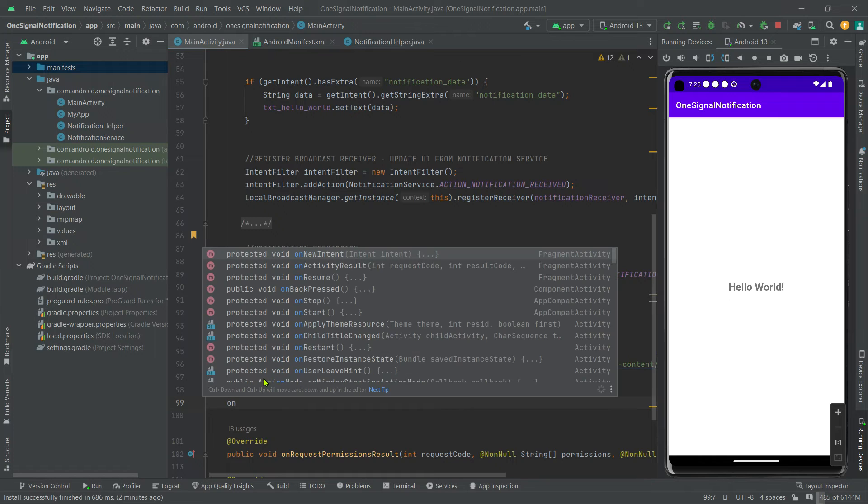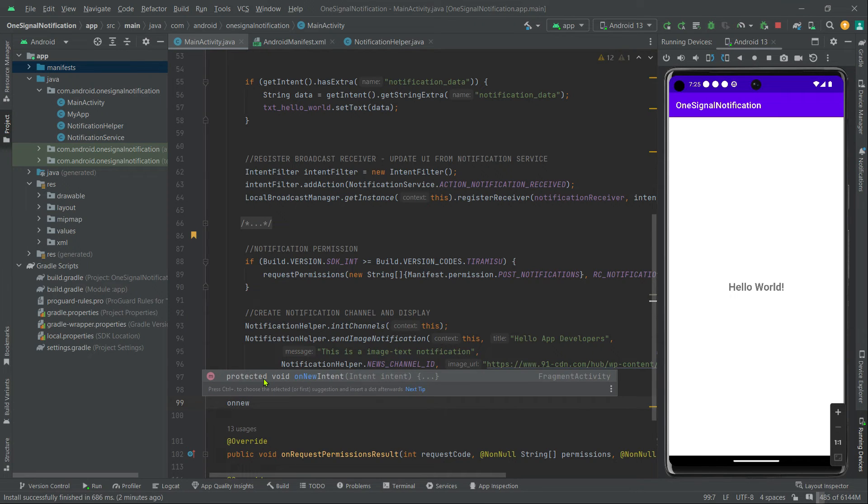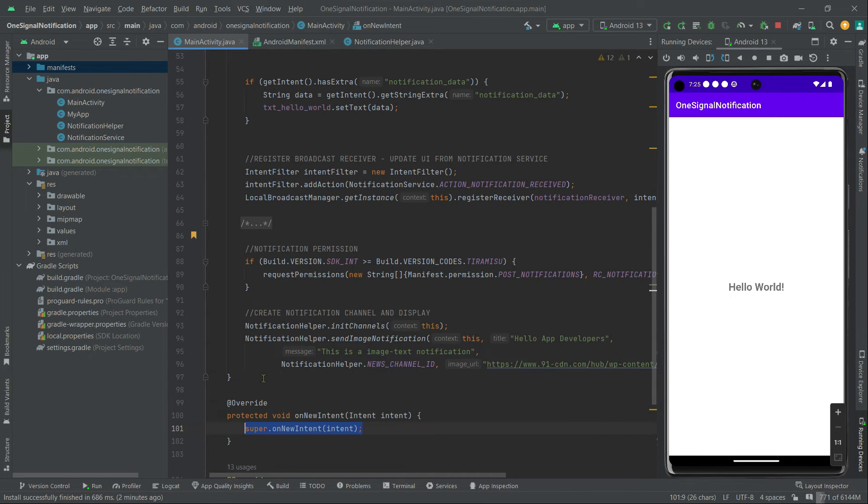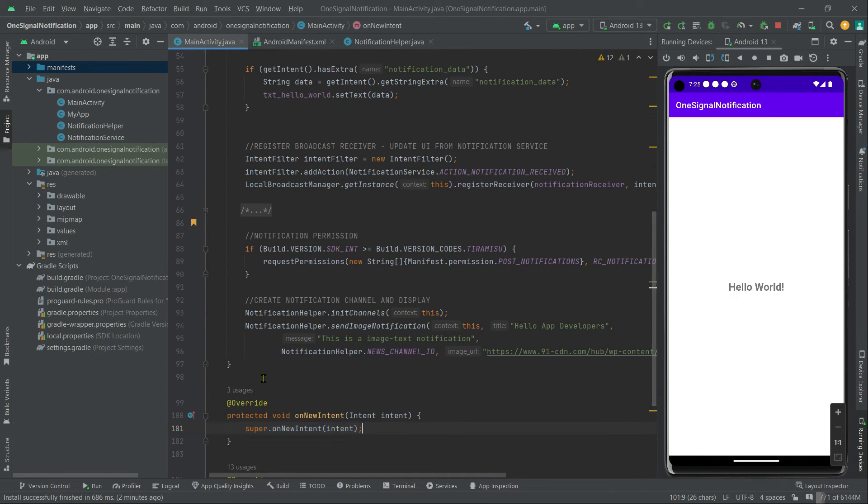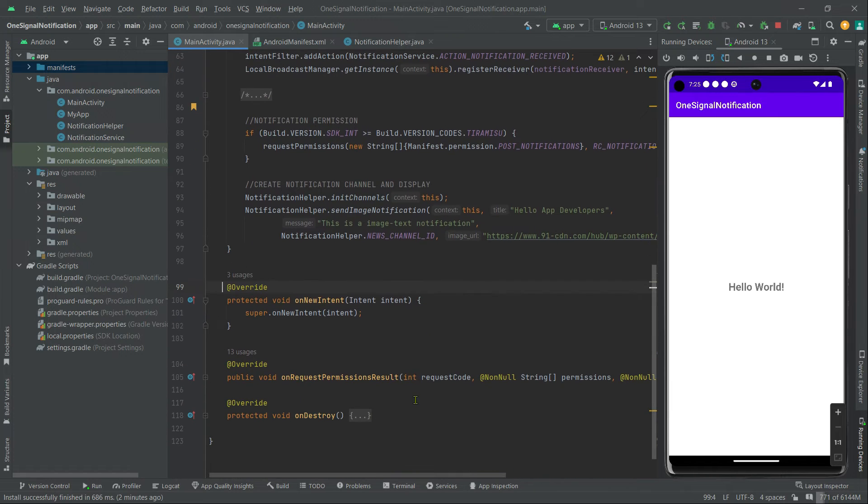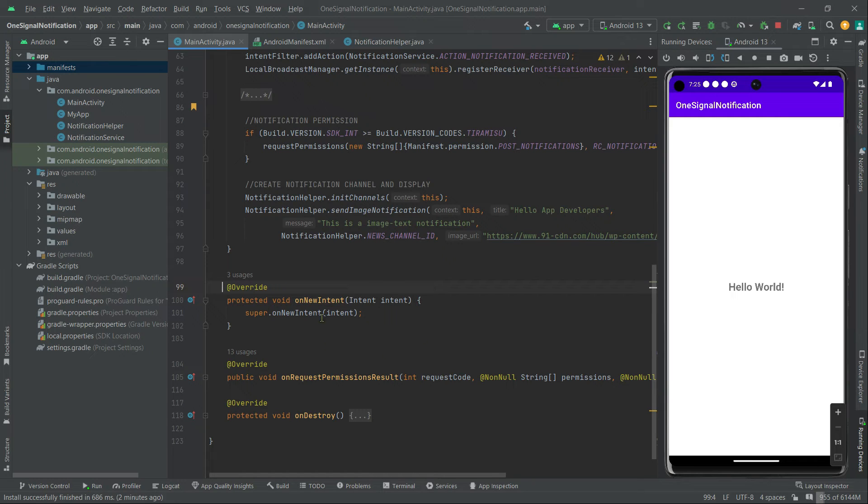onNewIntent, hit tab. So from now this method will be called only when this activity is in the foreground. Therefore, whenever we click on our notifications, we can retrieve data from this intent variable.